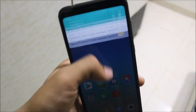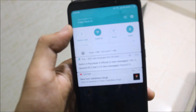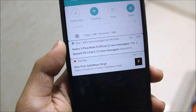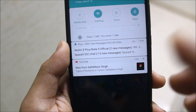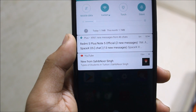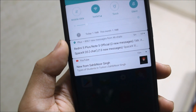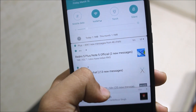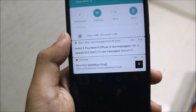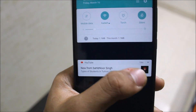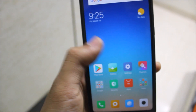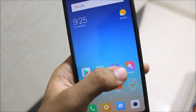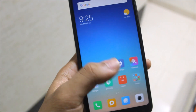One more thing about this update: the global developer ROM also brings changes to the notification and security notification layout. The interface is very different compared to the global stable version. So those are the two main changes you'll see in the global developer ROM.